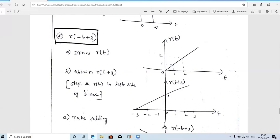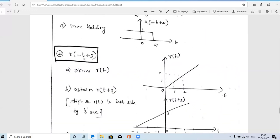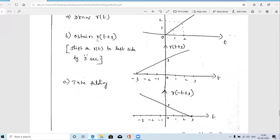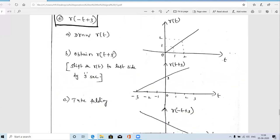Similar to the first problem, r(−t+3) involves two operations: folding (because of −t) and time shifting (because of +3). In reverse order, we first perform time shifting to get r(t+3). Time advance by 3 seconds means shifting the signal to the left — the ramp starts at t = −3 and grows linearly from there.